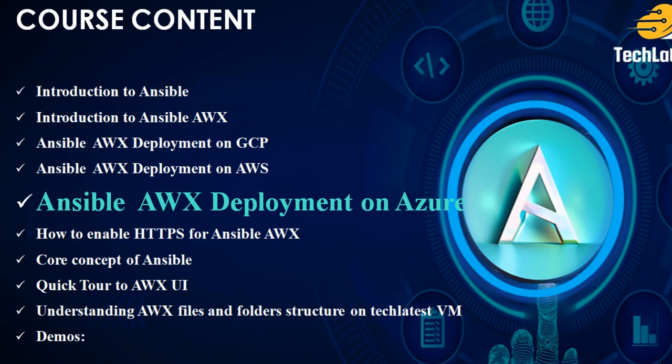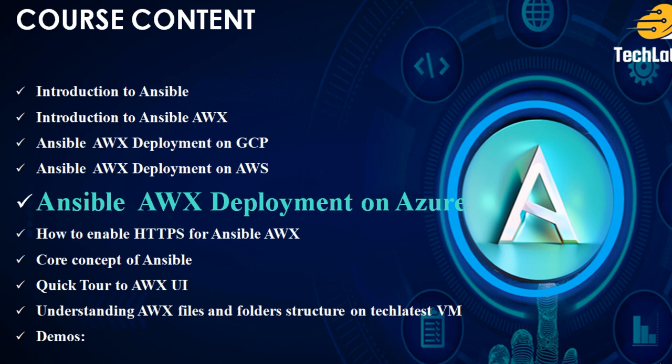In our previous video, we covered how to provision TechLatest Ansible AWX from Azure Marketplace. At the time of recording this video, the TechLatest Ansible AWX virtual machine solution includes AWX running on the HTTP protocol. Users can access the AWX user interface in a web browser through port 80.